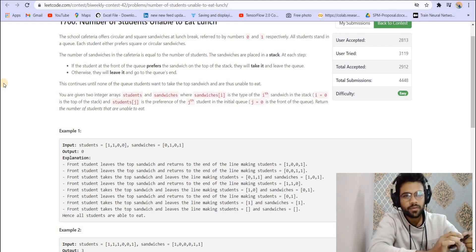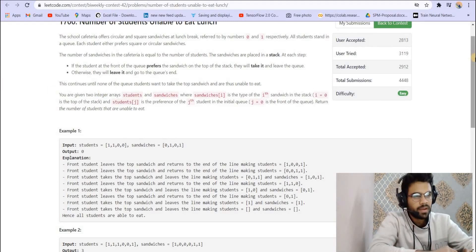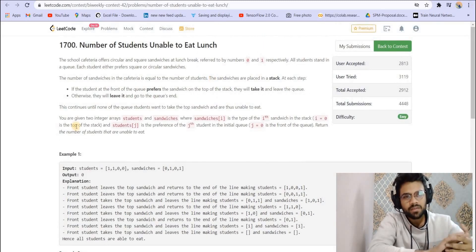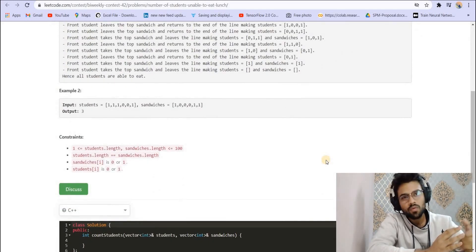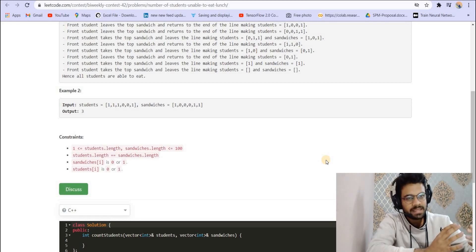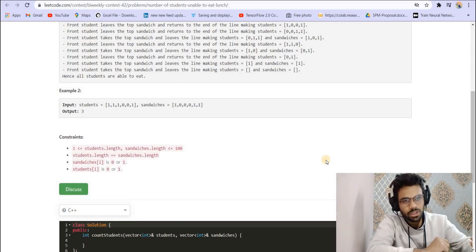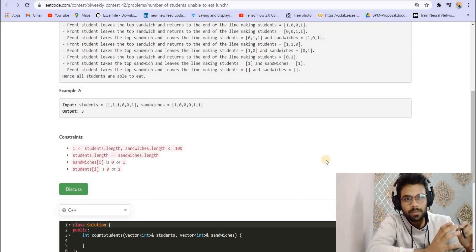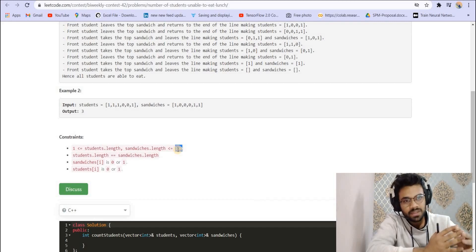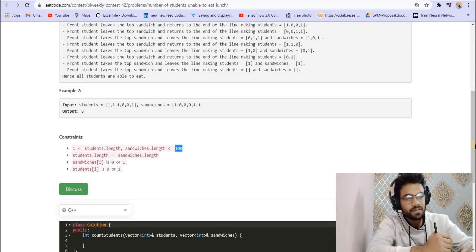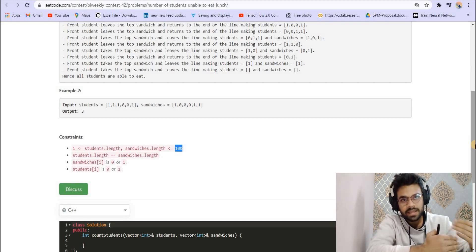Hey everyone, welcome back to LeetCode. Today we are going to cover this easy problem from the LeetCode biweekly contest 42. The reason I'm covering this problem is that sometimes you might see the constraints of a problem, come up with a solution, and move on. But there's always room for optimization. In an interview, the interviewer would want you to come up with the most optimal approach in terms of both space and time, even if a lower-performing solution passes due to low constraints.